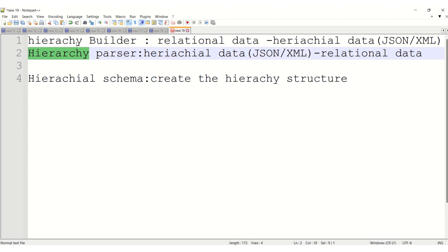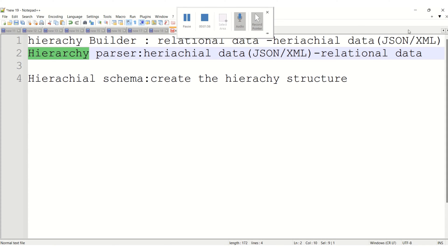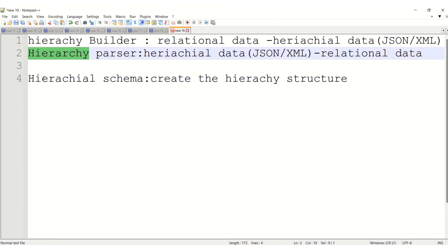Today I'm just going to cover Hierarchy Builder transformation, because if you know Hierarchy Builder transformation it's easy to work with Hierarchy Parser — it's the same, just source and target are going to change vice versa. The common thing is Hierarchy Schema; this component is used for both Hierarchy Builder and Hierarchy Parser and creates a skeleton of the hierarchy structure.